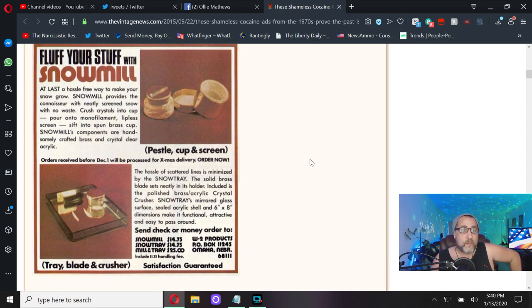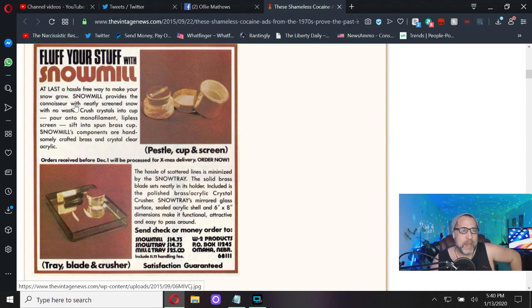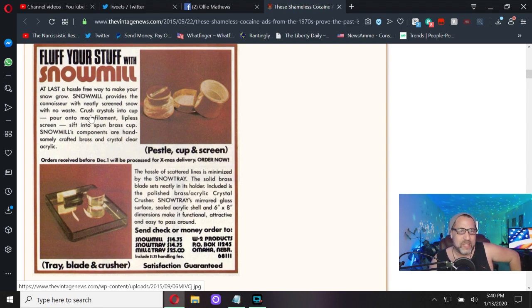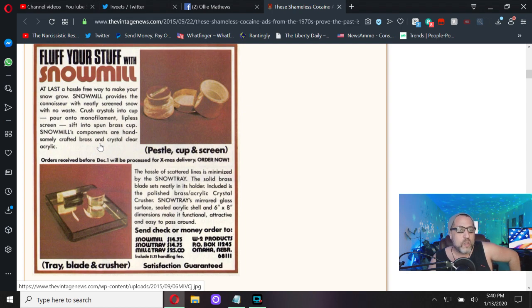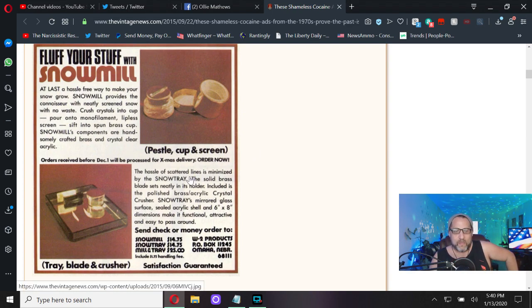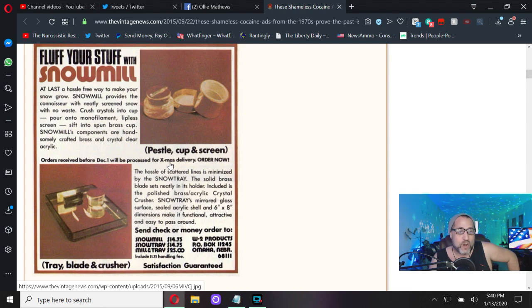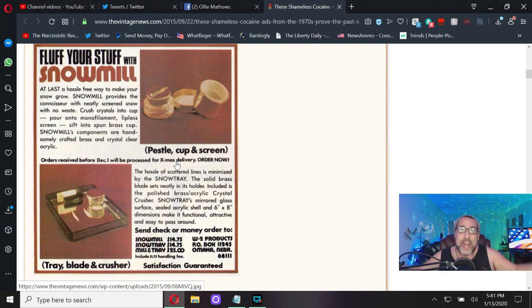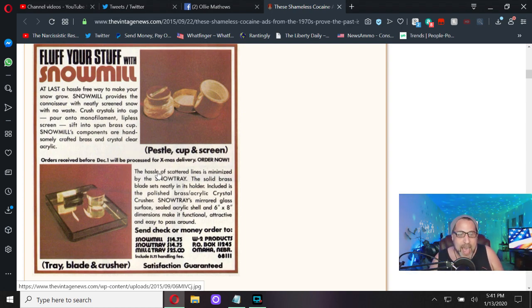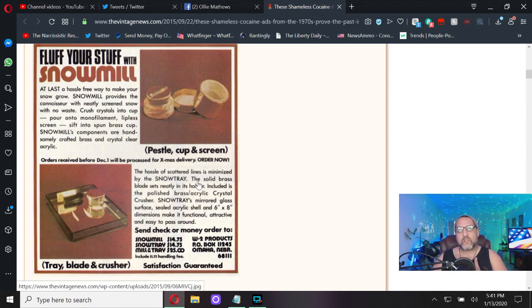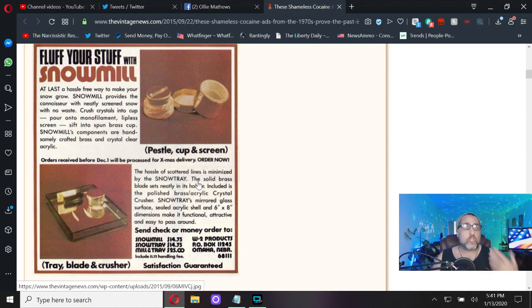Fluff your stuff with Snow Mill. At last, a hassle-free way to make your snow grow. Snow Mill provides a connoisseur with neatly screened snow with no waste. I hate wasted cocaine, don't you? Crush crystals into cup, pour into a monofilament lipless screen, sift into spun brass cup. Snow Mill's components are handsomely crafted brass and crystal clear acrylic. The hassle of scattered lines... don't you hate it when you realize the trials and tribulations of our poor baby boomer parents, what they had to do just to snort cocaine up their noses?